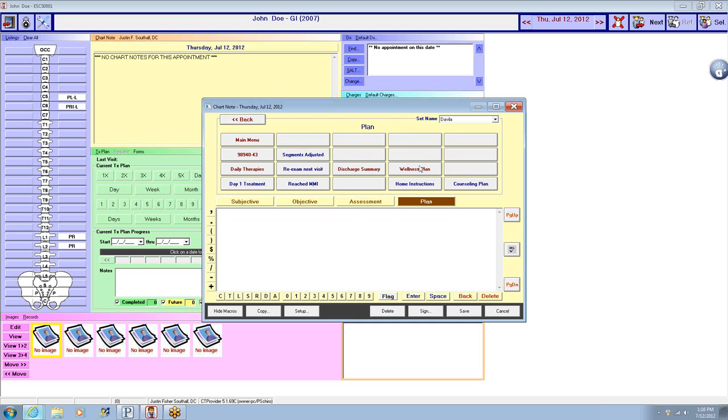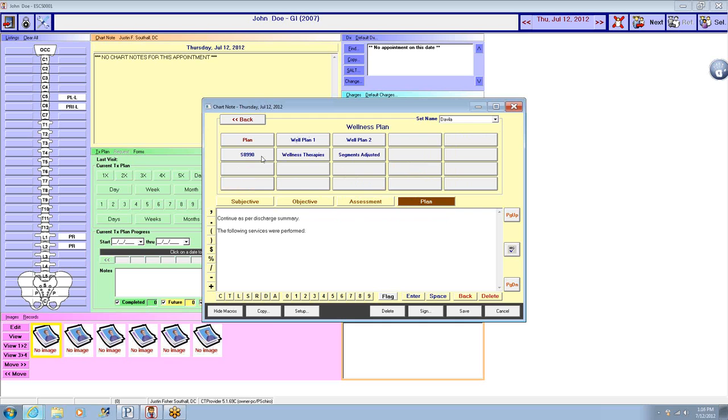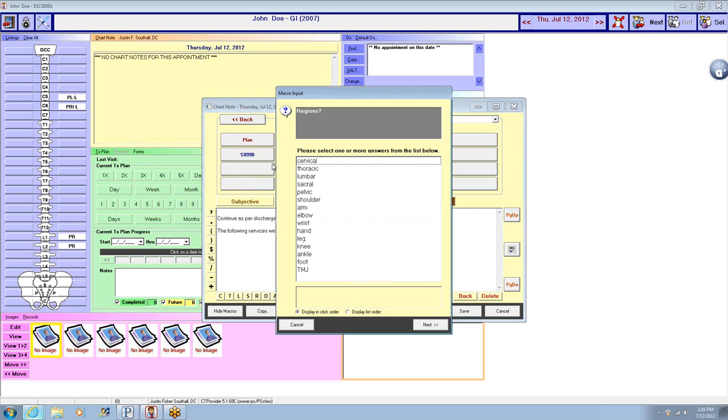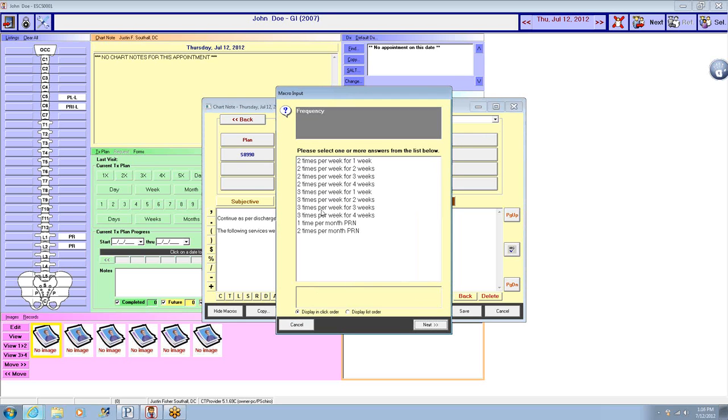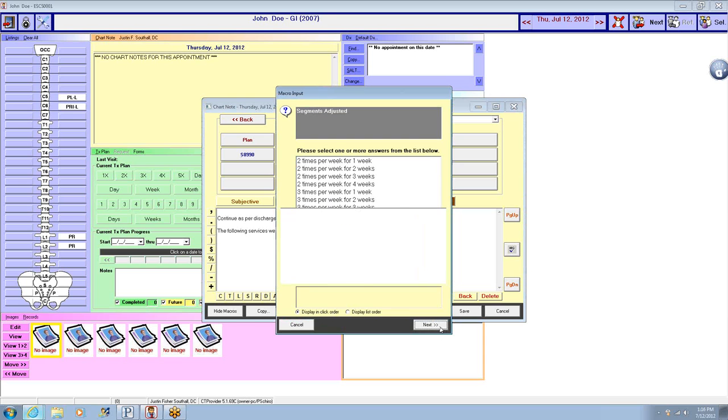And then go to the plan, do a wellness plan. Essay nine nine zero, do cervical thoracic lumbar, and one time per month.